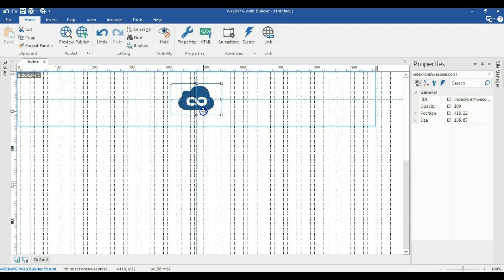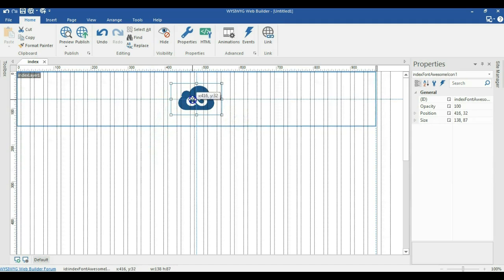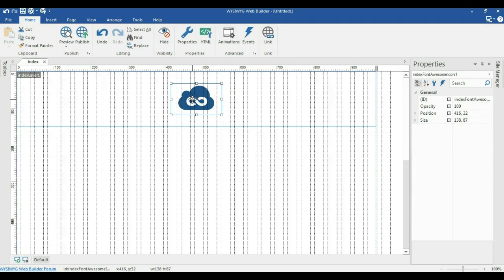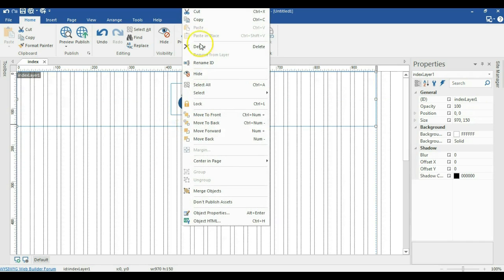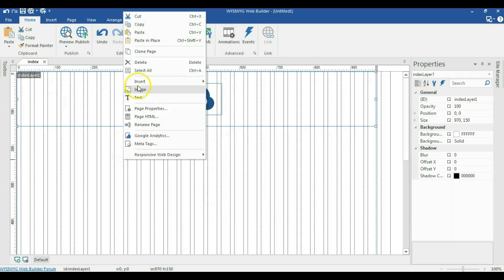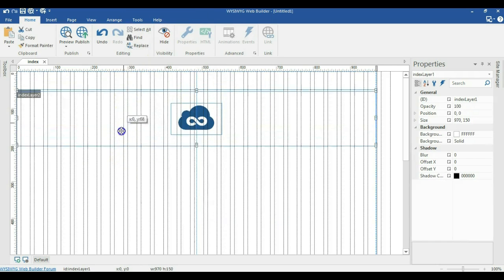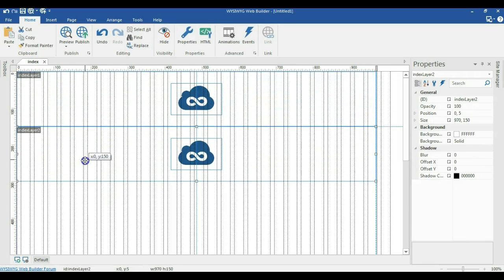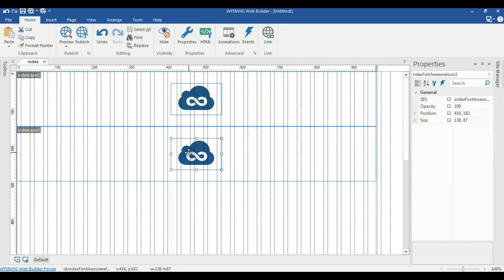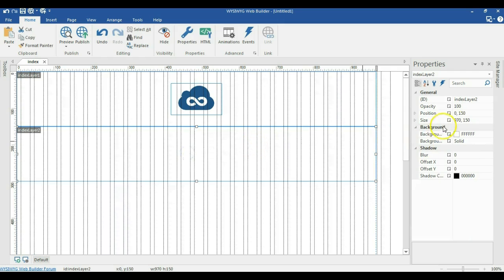I'll move the icon to this particular layer and make sure it is positioned center both horizontally and vertically. I'll make a copy of this layer — right click, select copy, paste it, and move it to the bottom. Then select what was pasted and move it to the bottom. Remove the Font Awesome icon and change the height of this layer to 60 pixels.